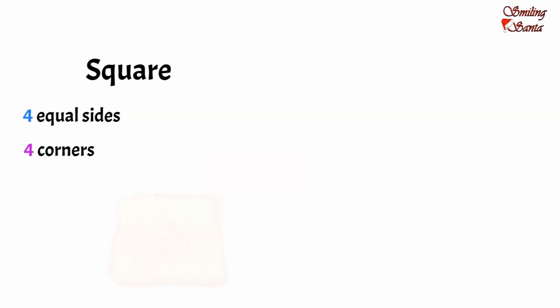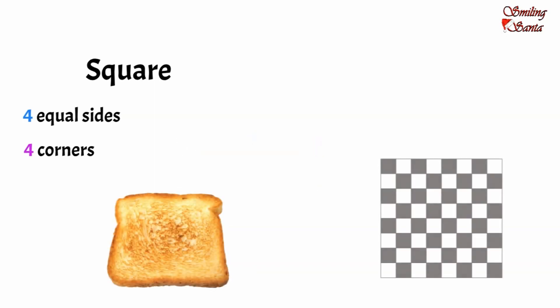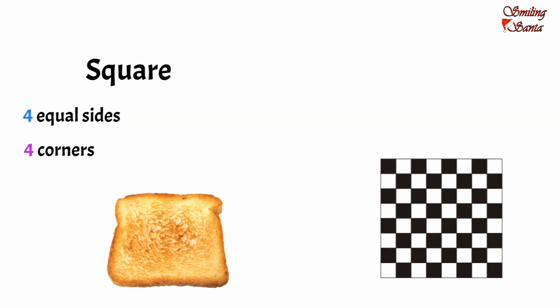bread slice, chess board, paper napkins, craft paper. Here is our next shape: a rectangle.